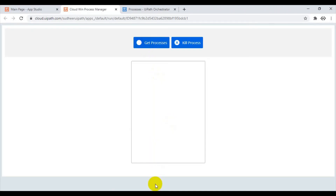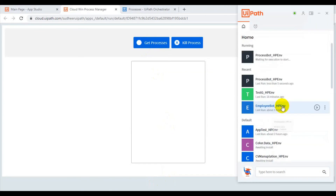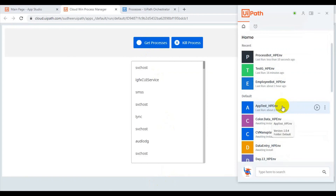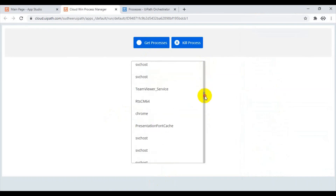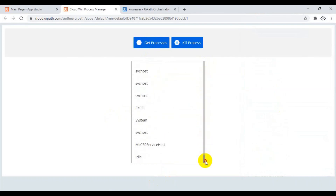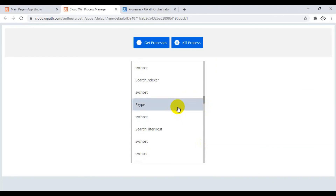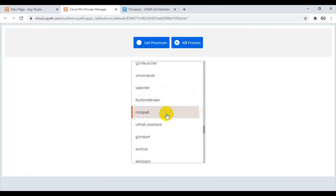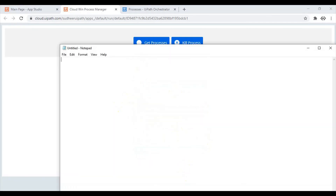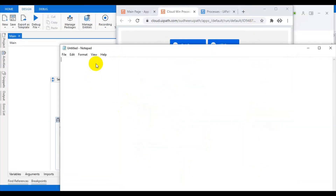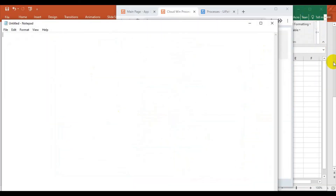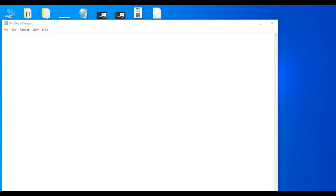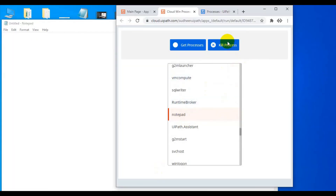Click on Get Processes. It is running — job started. The process list is retrieved successfully. We got all the processes which are running on the robot machine. If you type 'notepad', Notepad appears in the list. Once I select Notepad and click Kill Process, it triggers from the website and the actual kill runs at the Windows level on the robot machine. The Notepad process is killed.